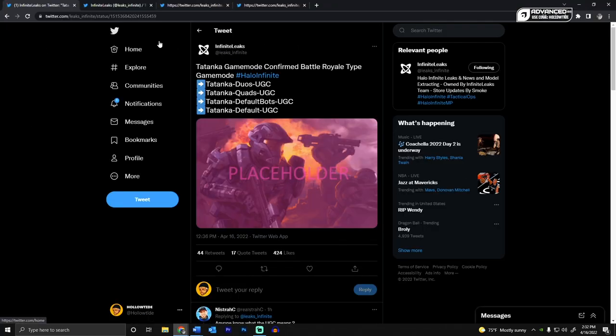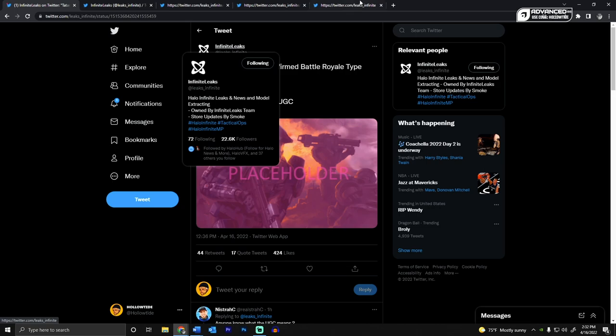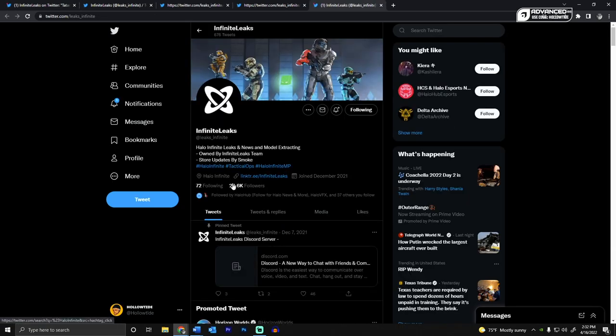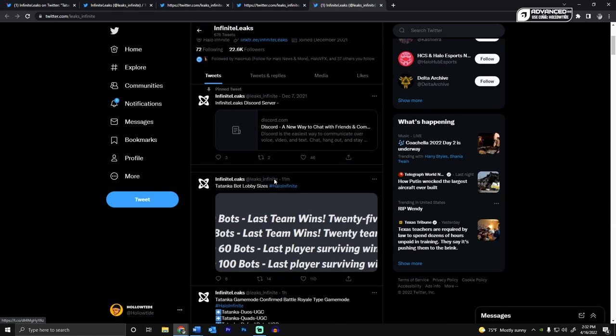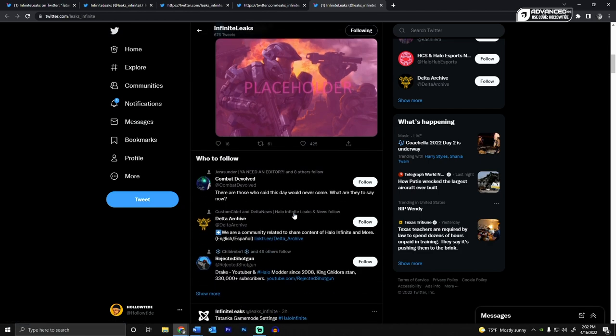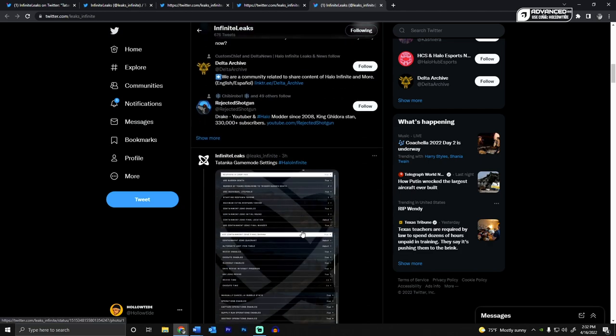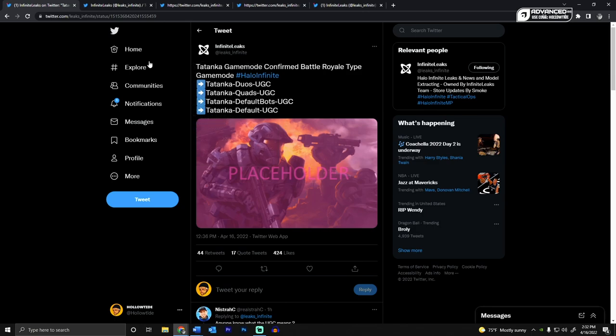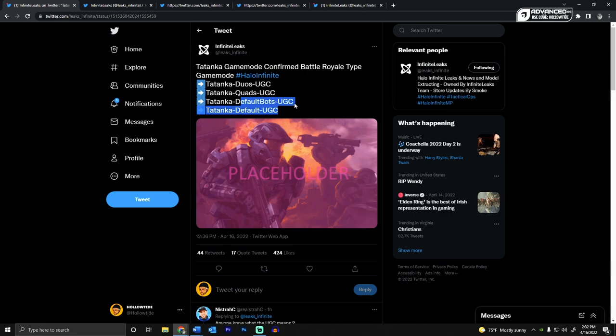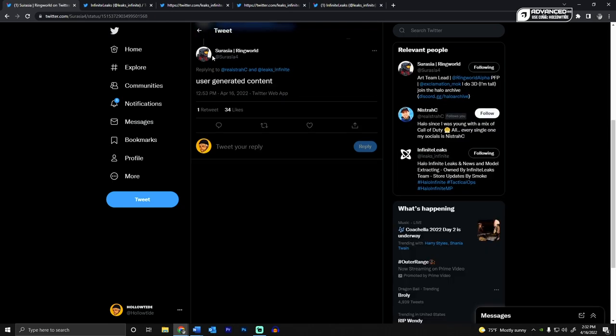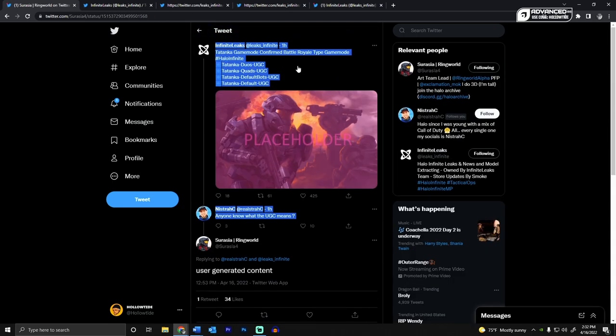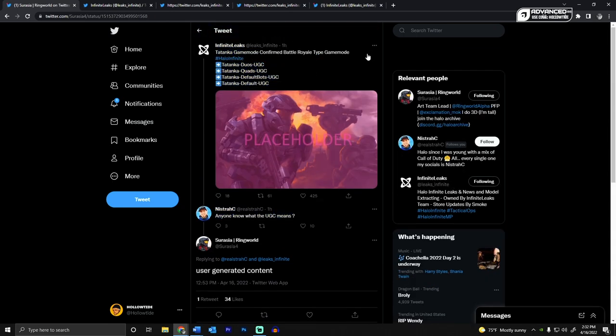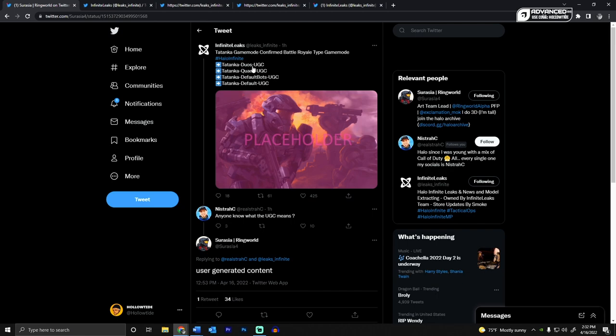So Infinite Leaks, they've been posting things a lot. They show like shop stuff and unreleased armor, things like that. But what they've posted earlier today was the game mode settings. So there will be duos, quads, and then they have default bots and defaults. So, not really sure what that, oh, user generated content. So I guess that's the Forge stuff.